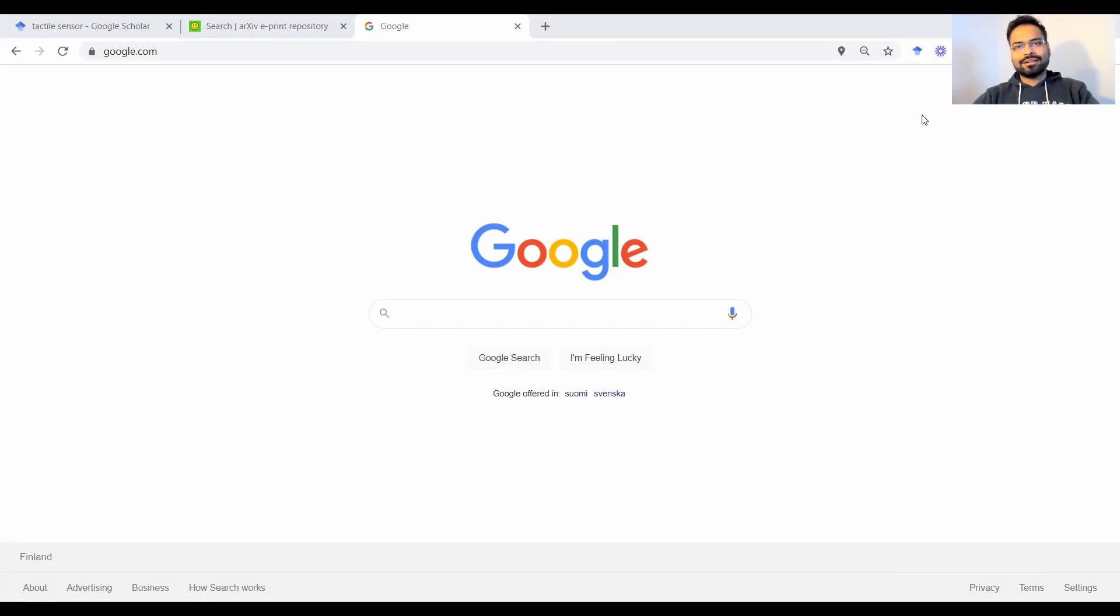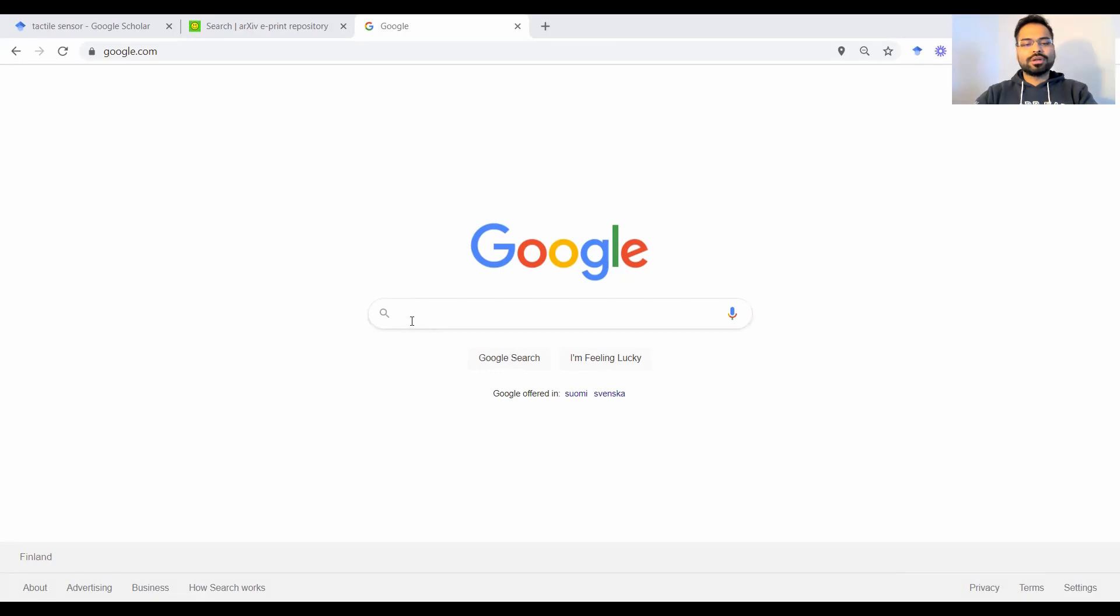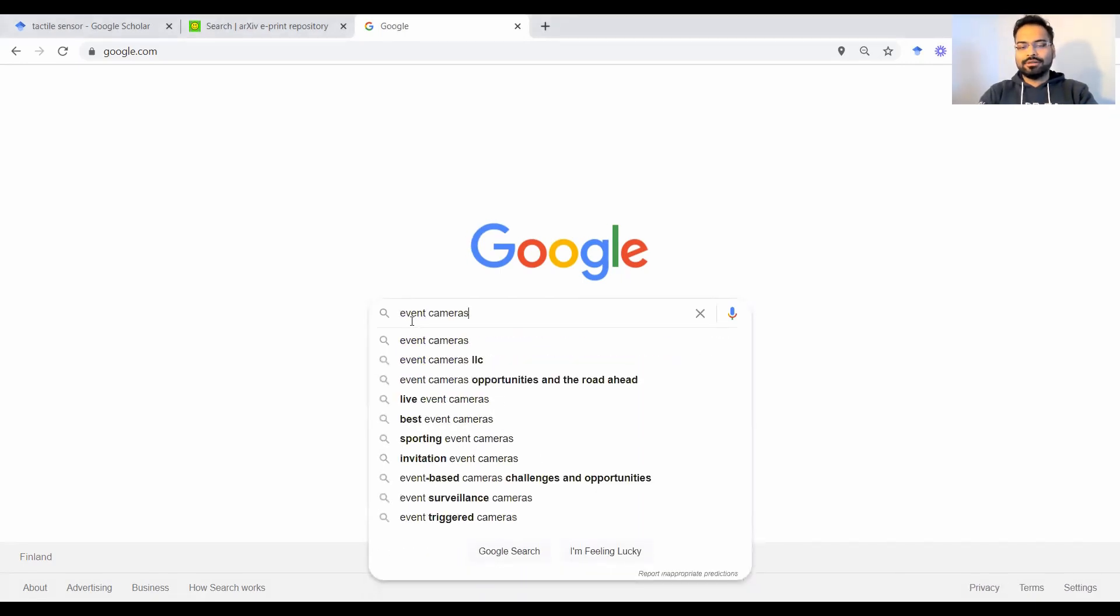Now to do that, the very common tendency in today's digital era for the Millennials is to go to Google and type out a search query. So for instance if I want to search for event cameras, I would go to Google and type out event cameras.